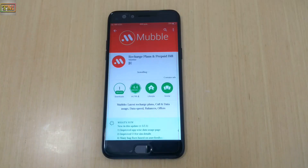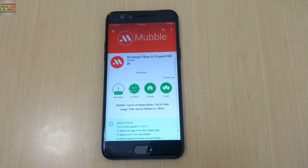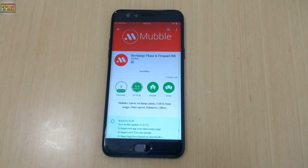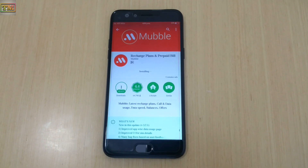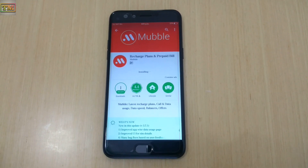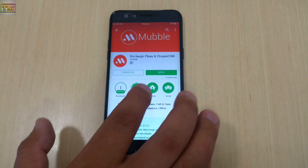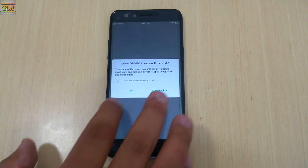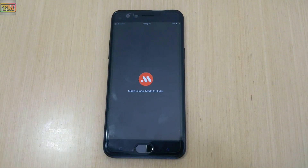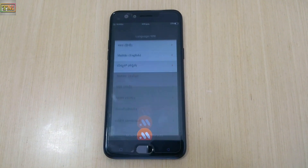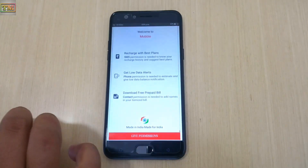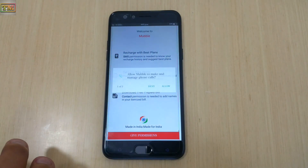Install it and open it. First you have to put the same number for your registration which is inserted in your phone, and you can get details of this number only. Open the app, allow the permissions, select your language, and give all the permissions.